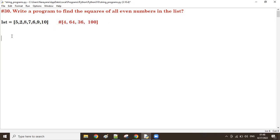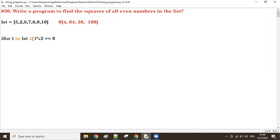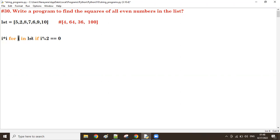For that, first apply a for loop: for i in lst. First time the i value is 5. We have to check if it is even or odd, so take the if condition: if i modulus 2 equals 0. If it is an even number, then for that i we find the square value: i into i. Next time i value is 2 — if it is even, find the square. If it is an odd number, it will skip without finding the square.